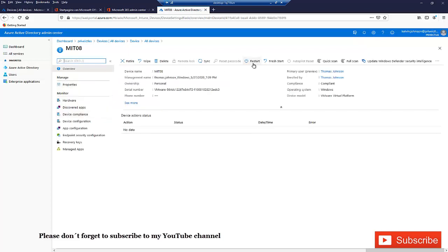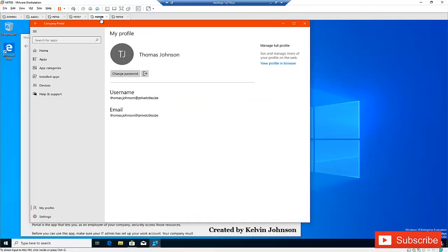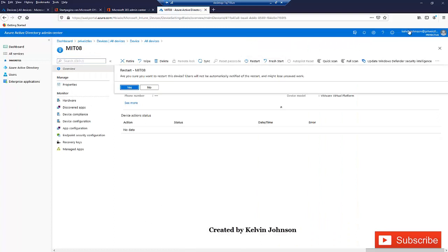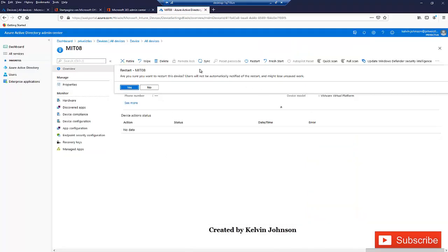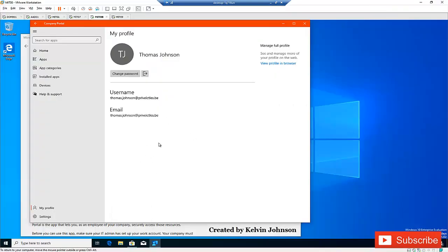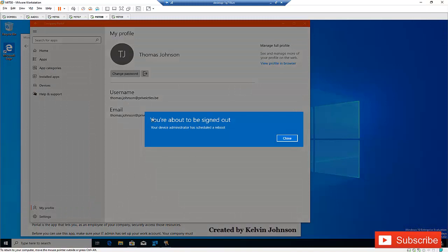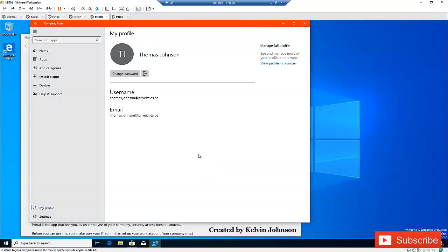Let me demonstrate by restarting MIT08 remotely — click Restart. After you confirm Yes, the user on that computer will receive a message: your device administrator has scheduled a reboot. The reboot doesn't happen immediately — it gives the user some time to close all open documents and finish other tasks before the device restarts. That's actually the best way to enroll your device in Microsoft Intune.